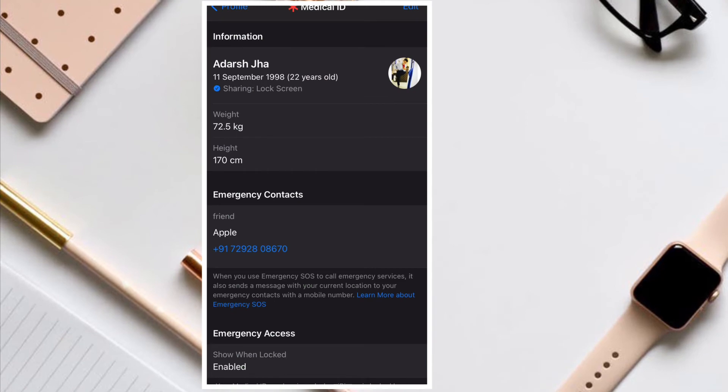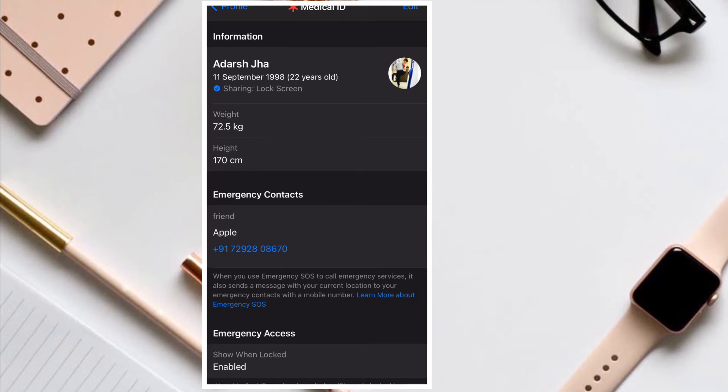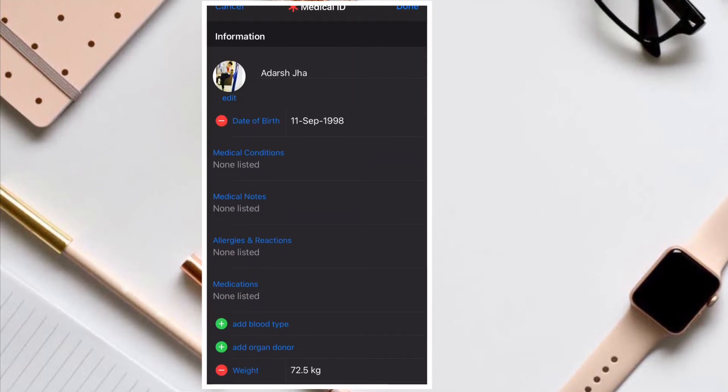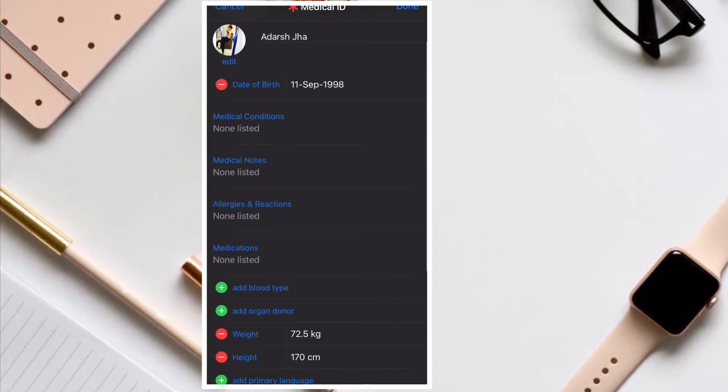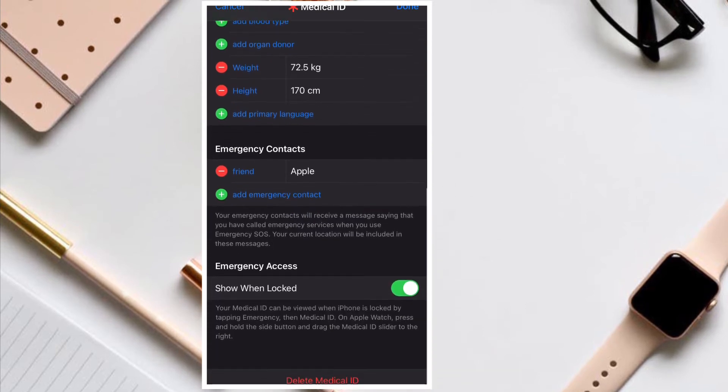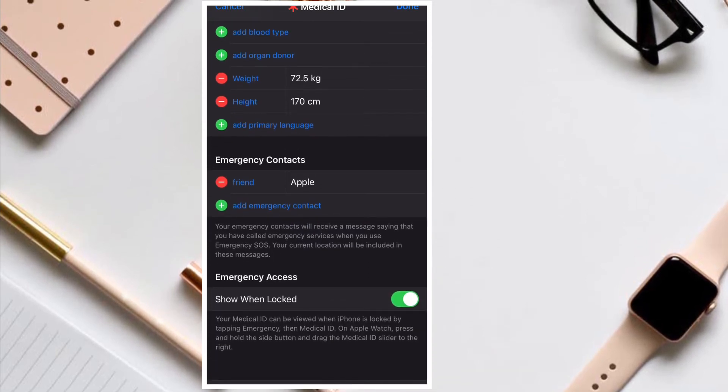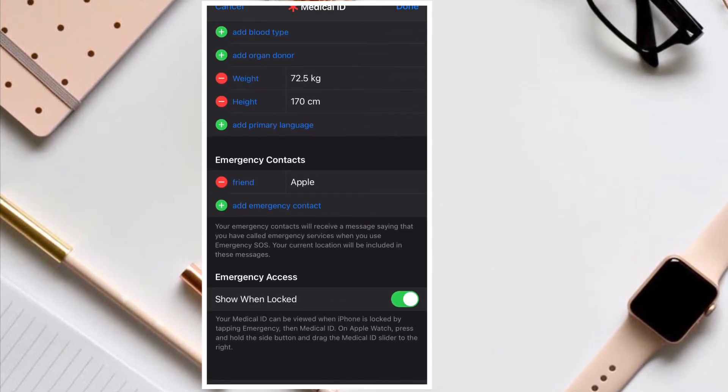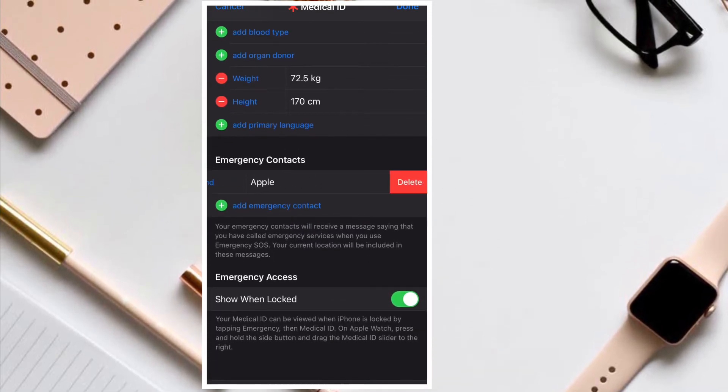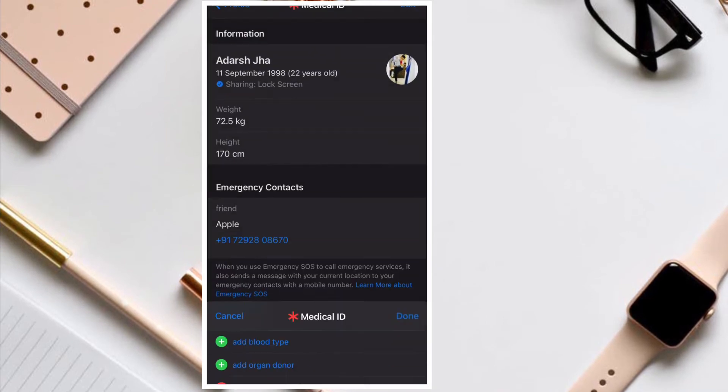Alternatively, you can also launch the Watch app on your paired iPhone and then tap on Health. After that, tap on Medical ID and follow the same instructions to add emergency contacts to your iPhone or Apple Watch.